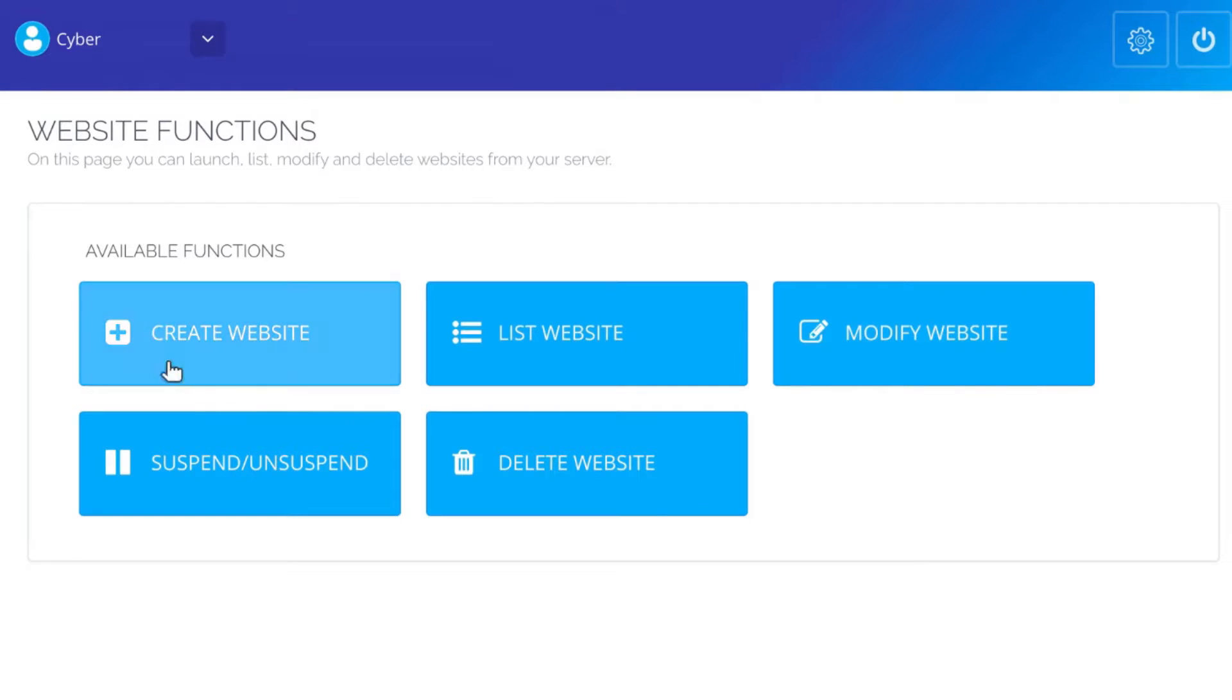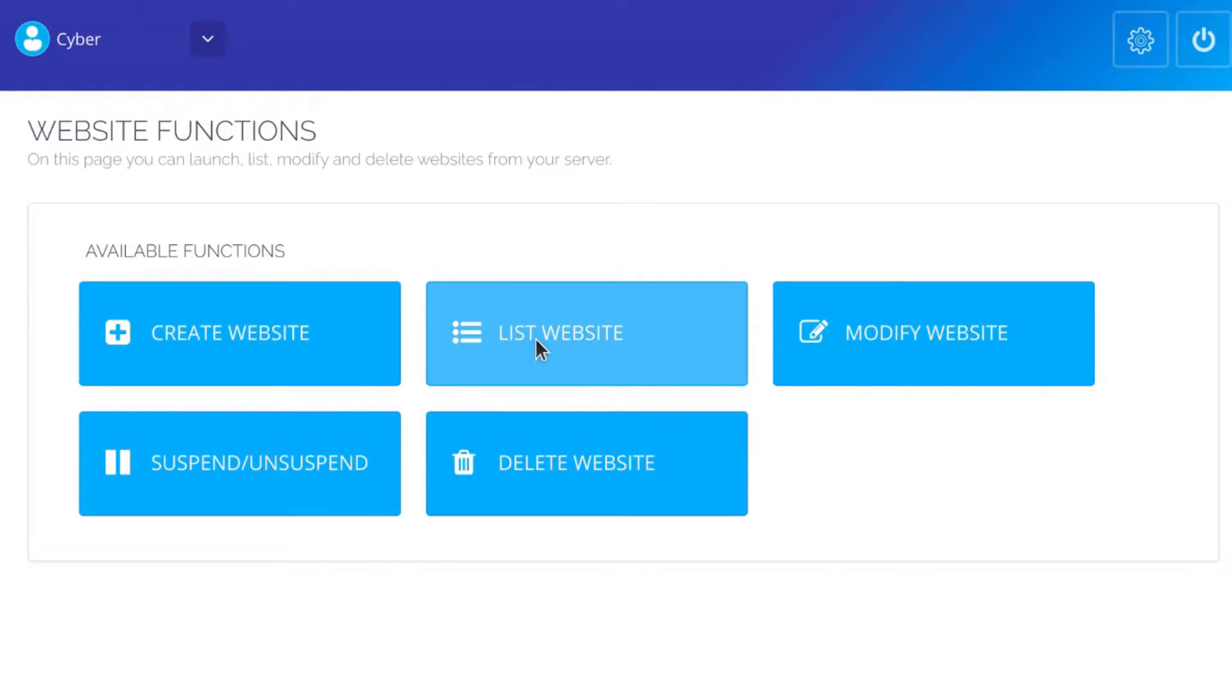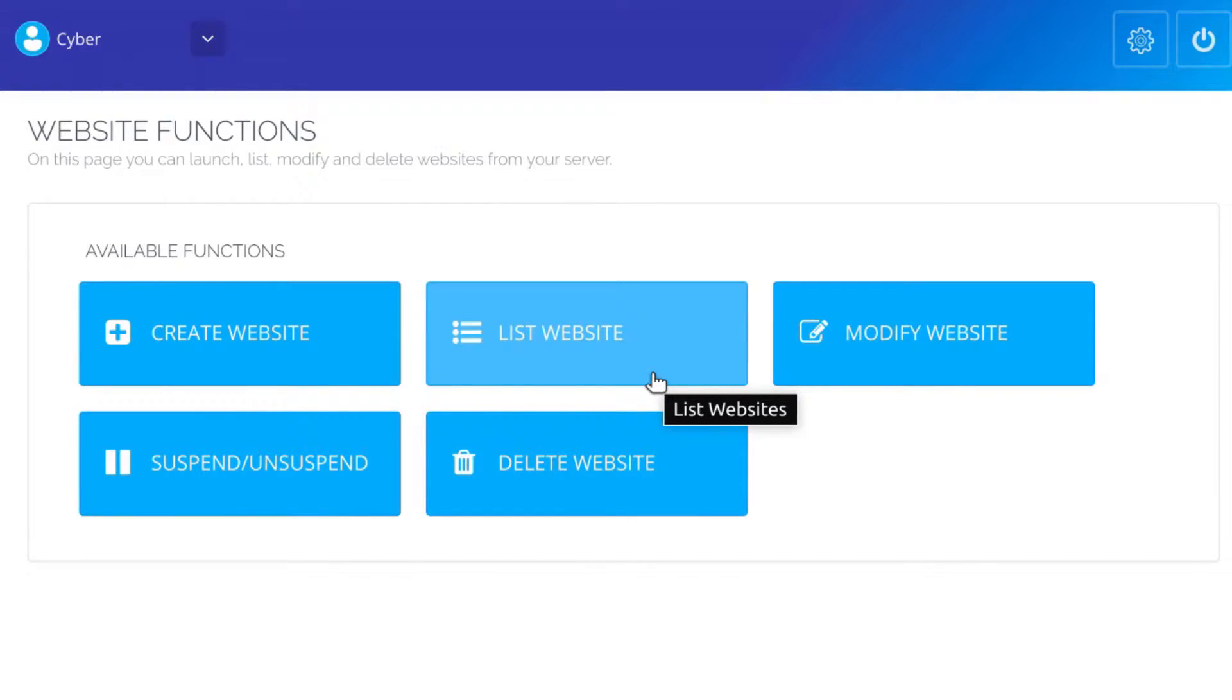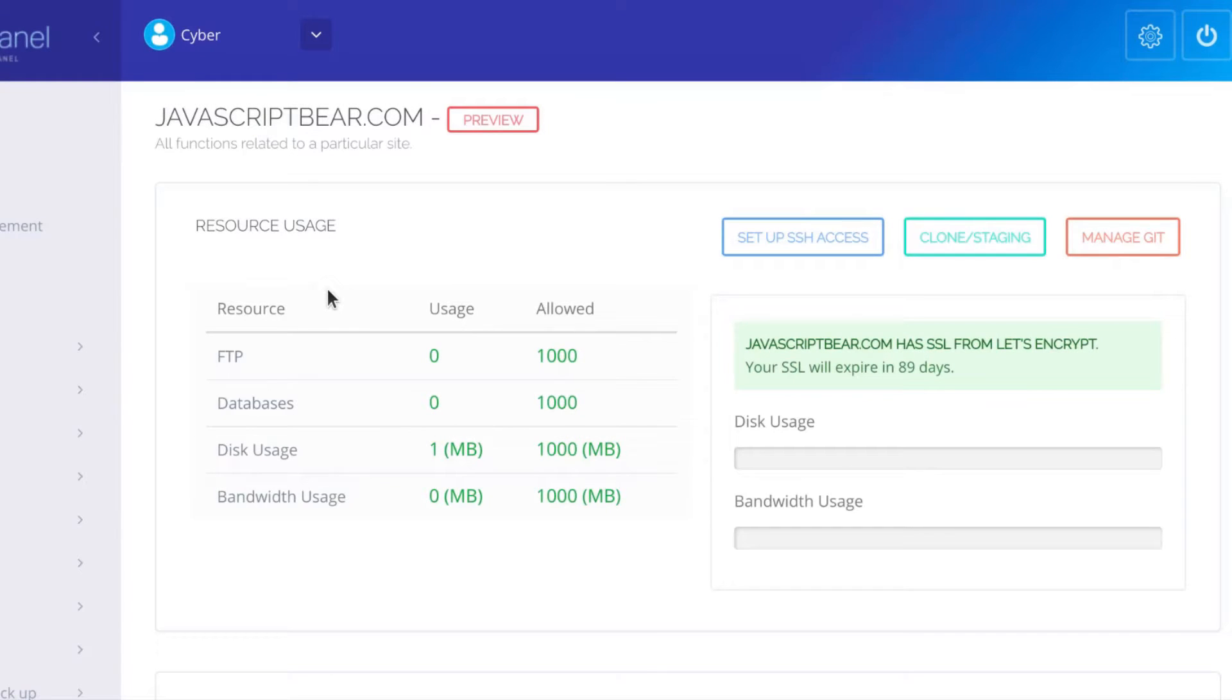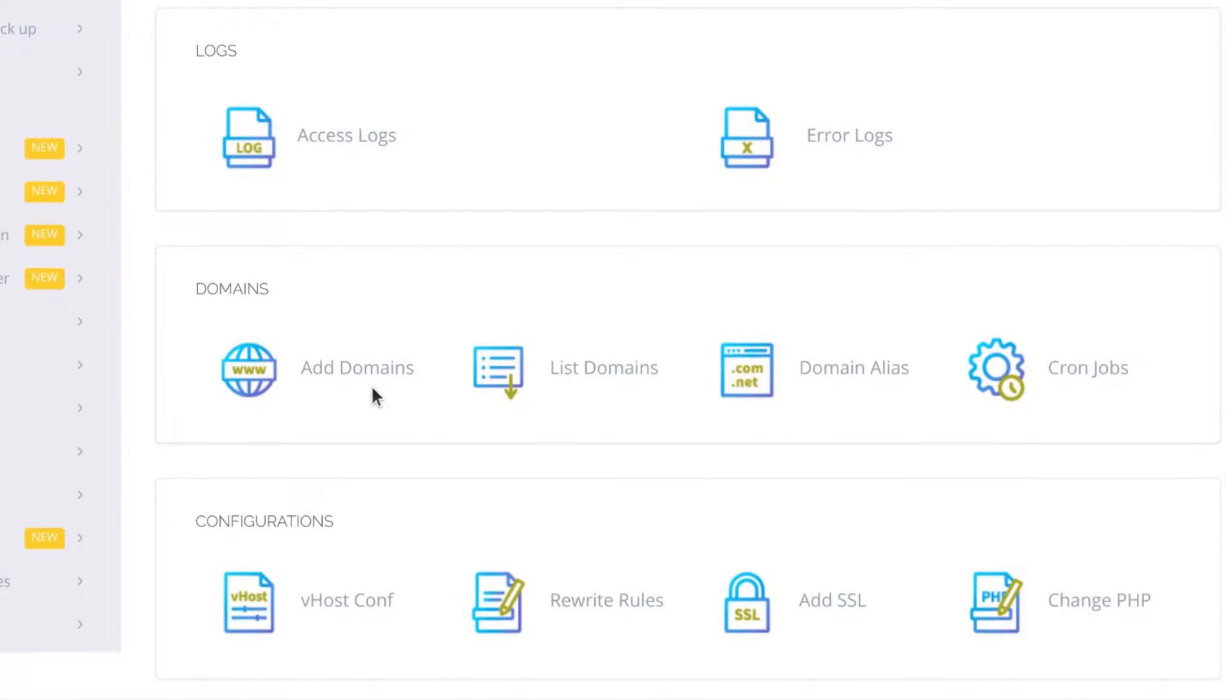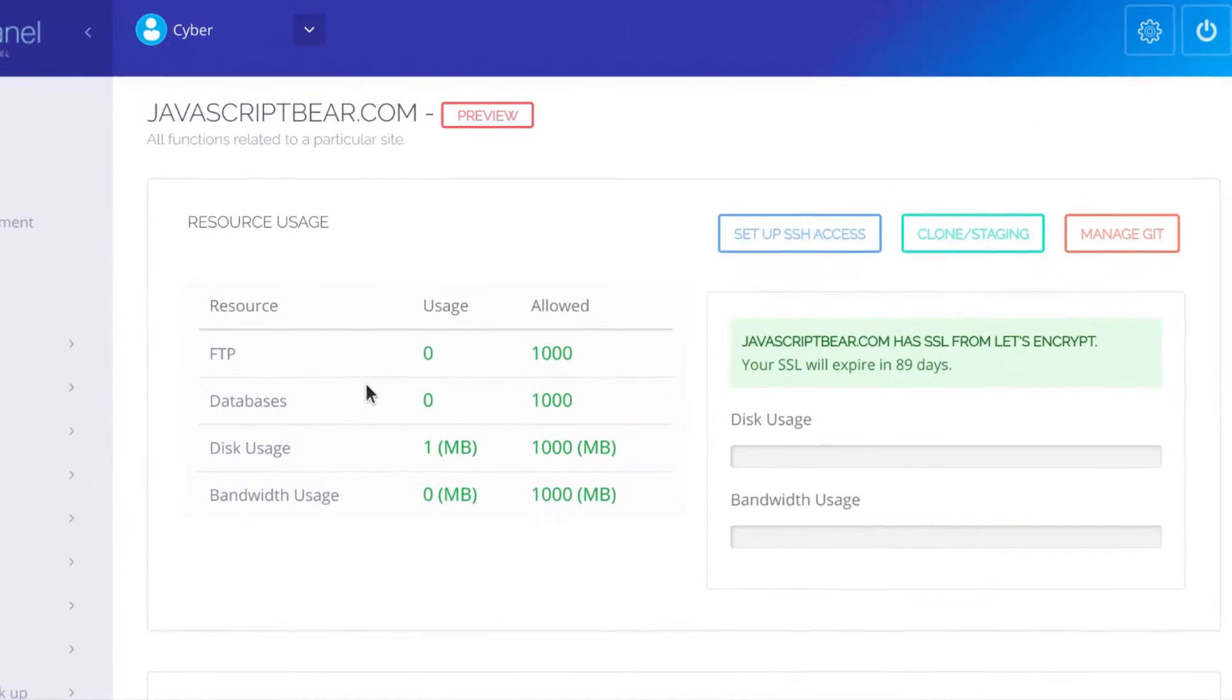We want to see the websites we created. I'm going to go into list website and this is going to list for me all the websites I've created on CyberPanel. I'll just choose this and click on manage. When I choose manage, I will be able to do various tasks with my site.